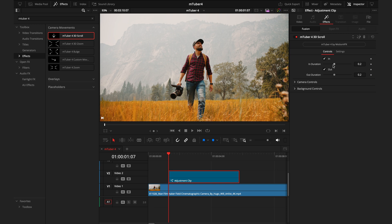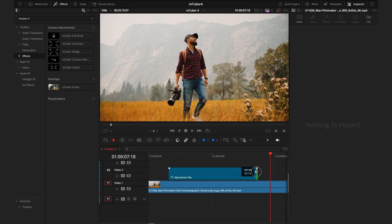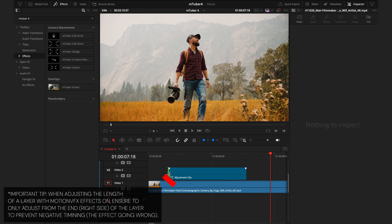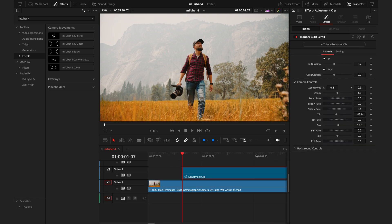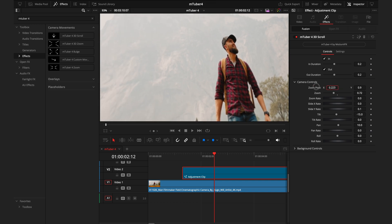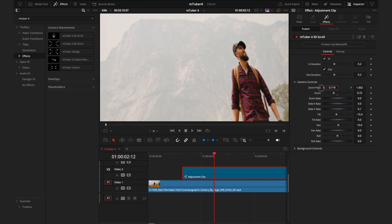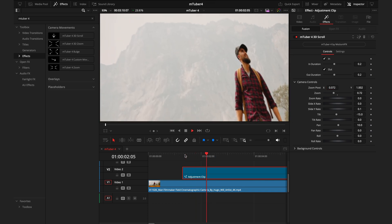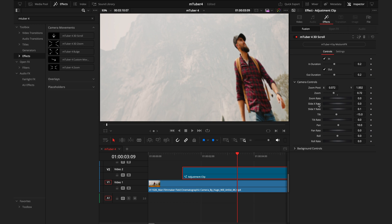From here, we'll head into the inspector tab where we'll be modifying all of the effects. First we have these in and out points — slightly different than the ones before, but they work in the same way, with sliders controlling the rate of the animation. So if you feel like it's coming in too quick, you can just slow it down, and the same for the out. You can drag the layer to your desired length, but an important note: make sure you never adjust the length of the layer from the beginning, as this causes negative frame timing — always adjust it from the end. Now, getting into the camera controls, I actually use the zoom slider first to control how much I want to zoom in, before moving on to the zoom pivot which controls where I'm zooming into.